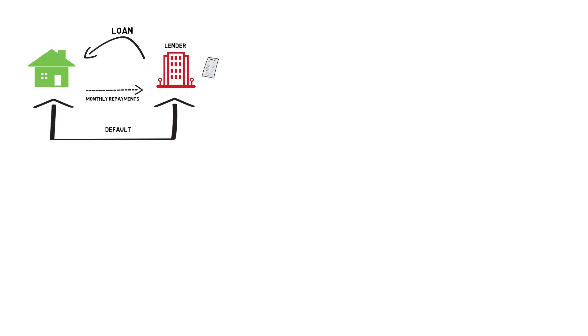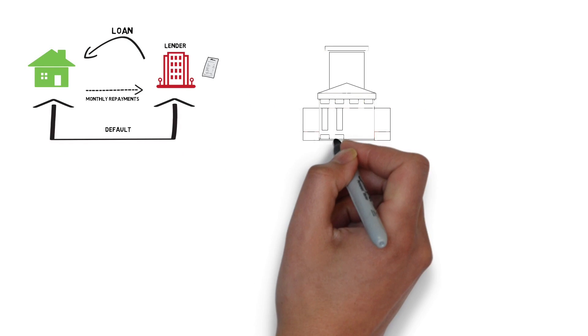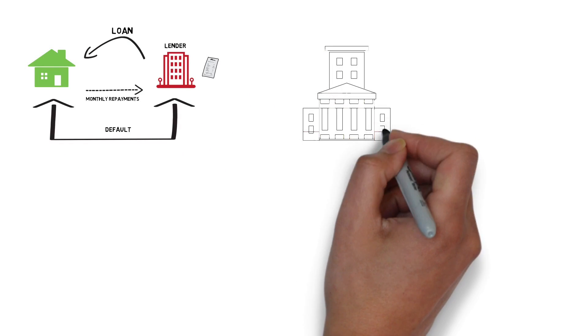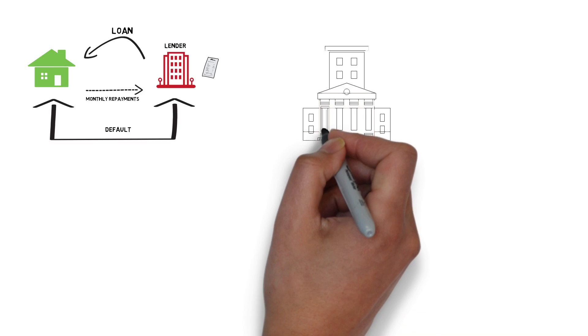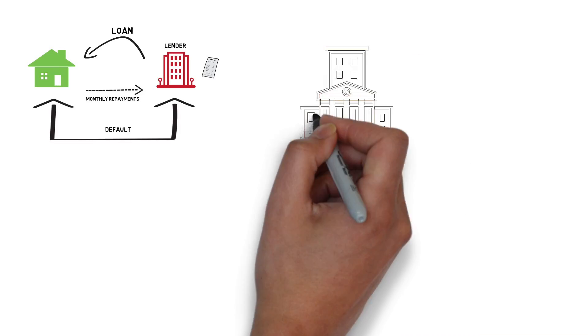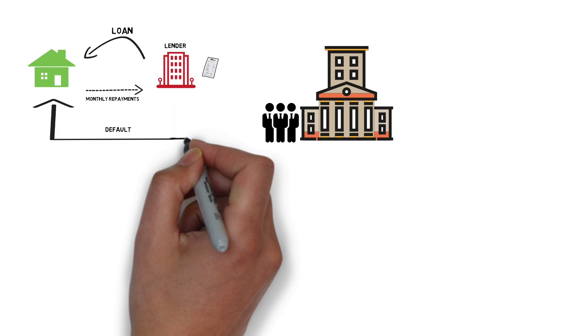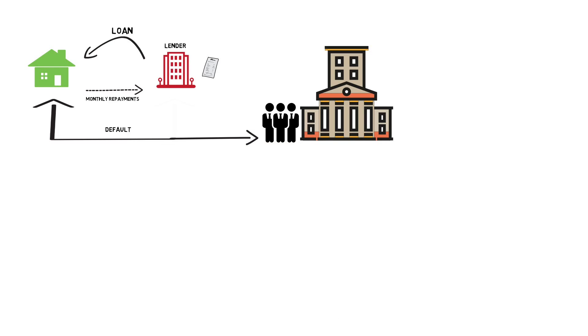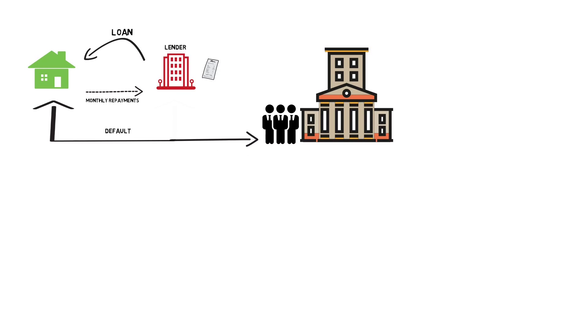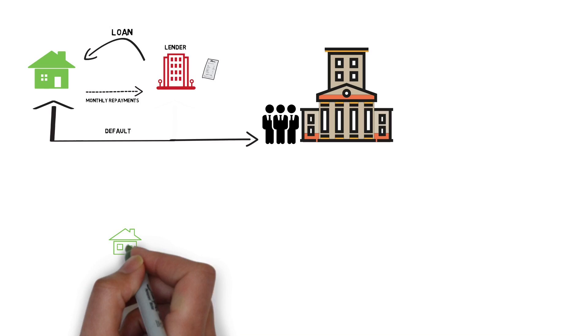Now a big investment bank calls up the lender and buys up that contract. From the money received by the lender, it makes more loans to fund other house owners. Now if the house owner defaults on its monthly payments, the lender is not at risk. The risk is transferred to the investment bank.